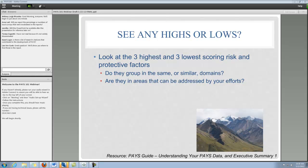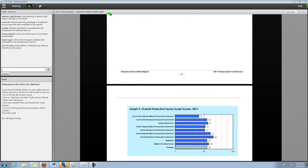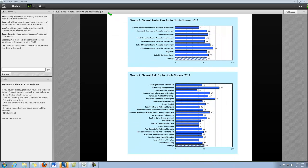The next thing I'd like to encourage you to think about is looking at your risk and protective factors in Section 5. This starts on page 48 in the AnyTown report. The risk and protective factors are charted out separately, listing the protective factors first and then the risk factors next. This first graph shows you a list of each of your protective factors and where you score on them compared to the norm of 50.